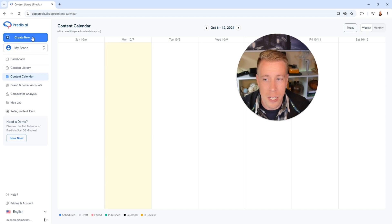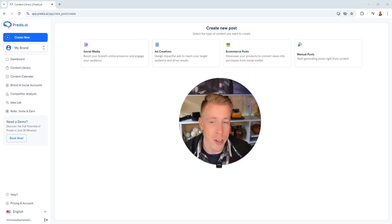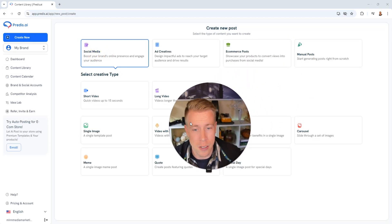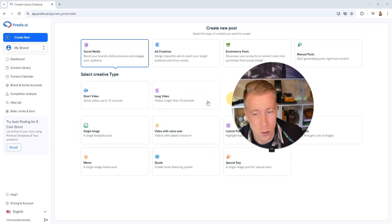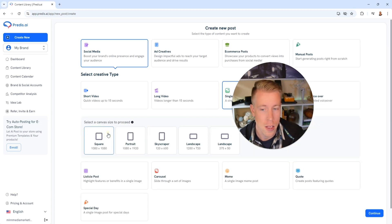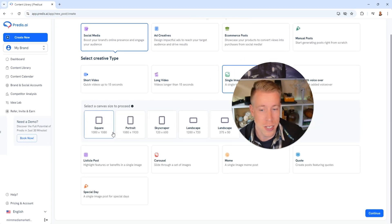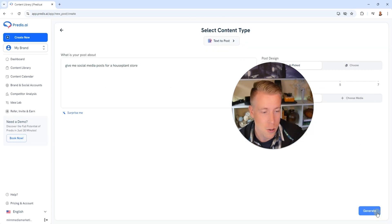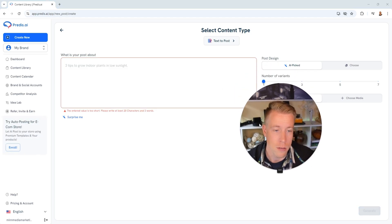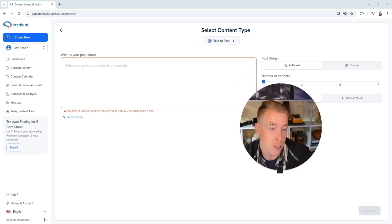So all we did was click on create new and then we asked it to create a social media post. You could do an image or video and all we do is tell it what to do with our own words and it creates the posts.